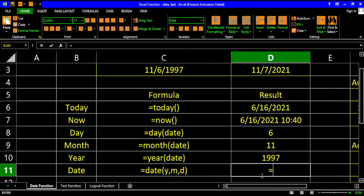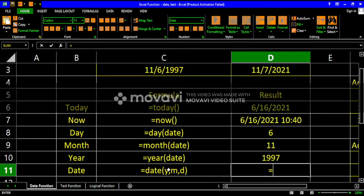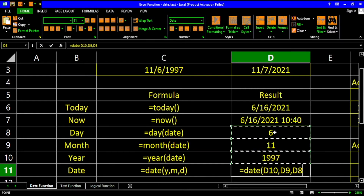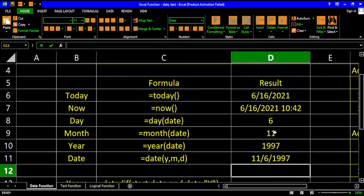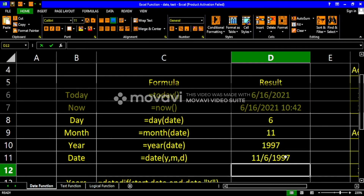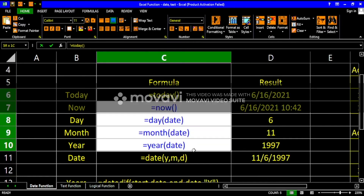The DATE function will show us the complete date. It has three parameters: first the year, then the month, then the day. Type DATE, then provide the year reference, the month reference, and the day reference, and hit Enter. The result is the complete date including the year, month, and day.